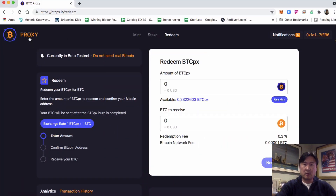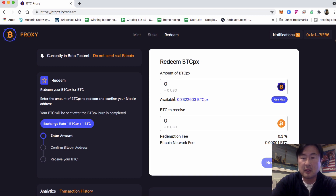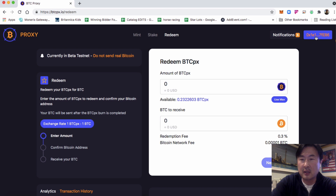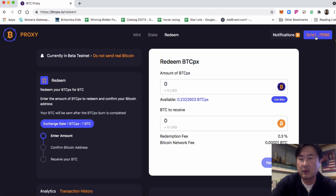We are already on the Redeem page and you'll see that the amount available of BTCPX is displayed here. In order for this to display, you have to have your MetaMask wallet connected. Orange is the color that indicates that you are on the right network. If it's red, you are on the wrong network, so just change it over.